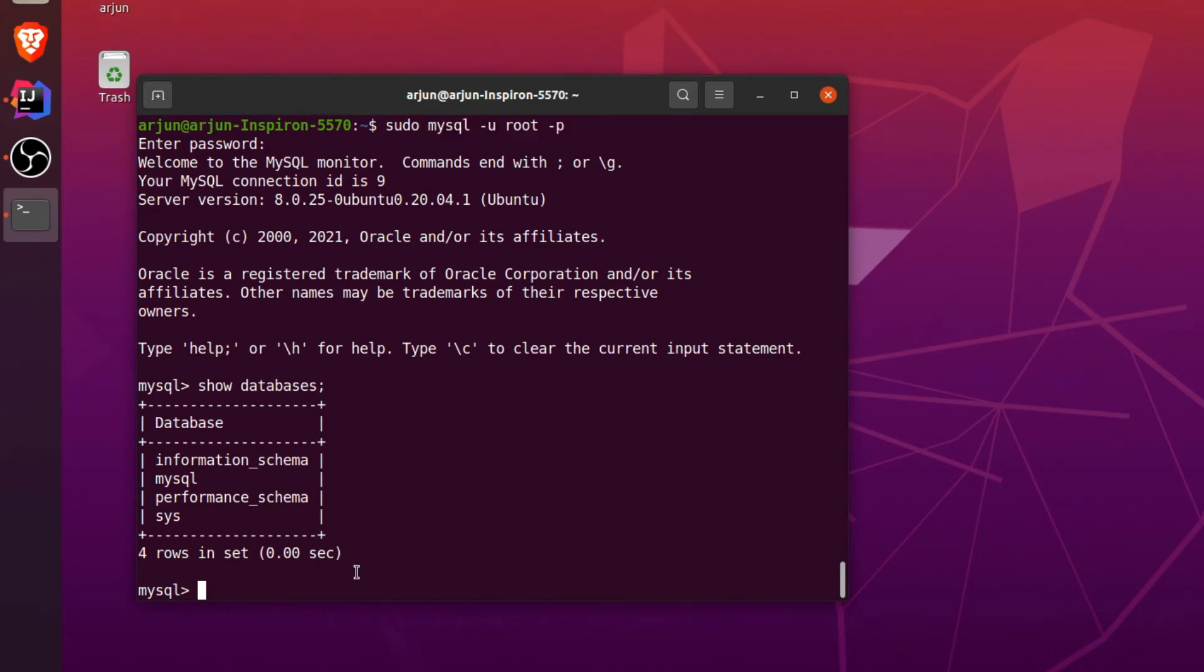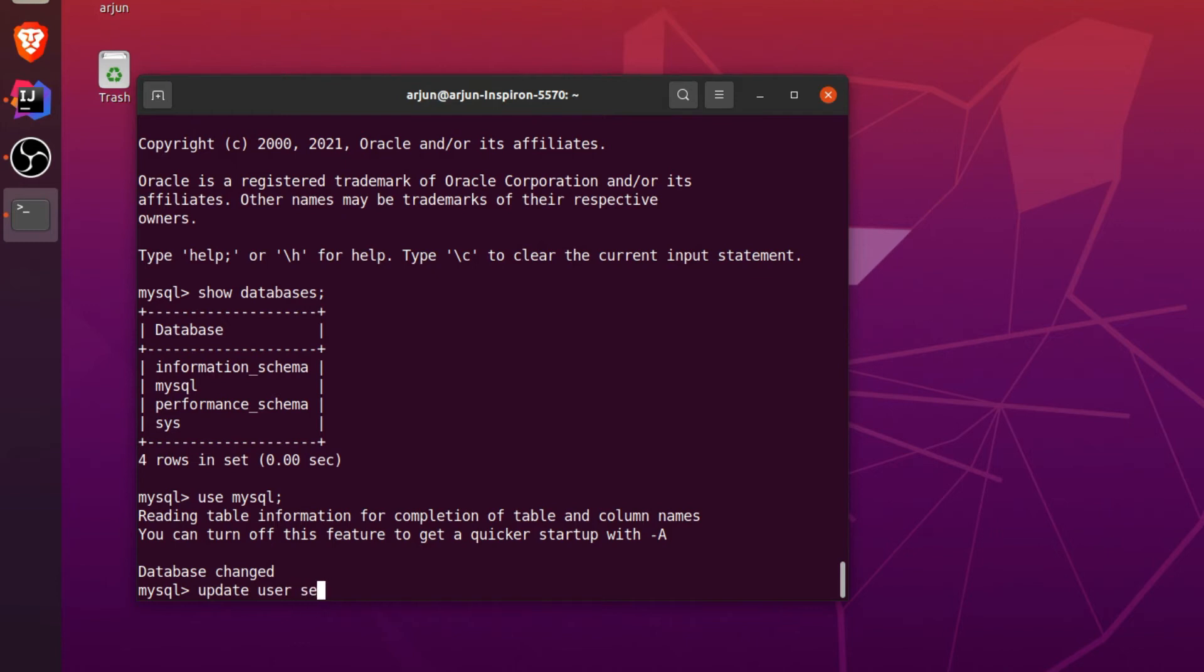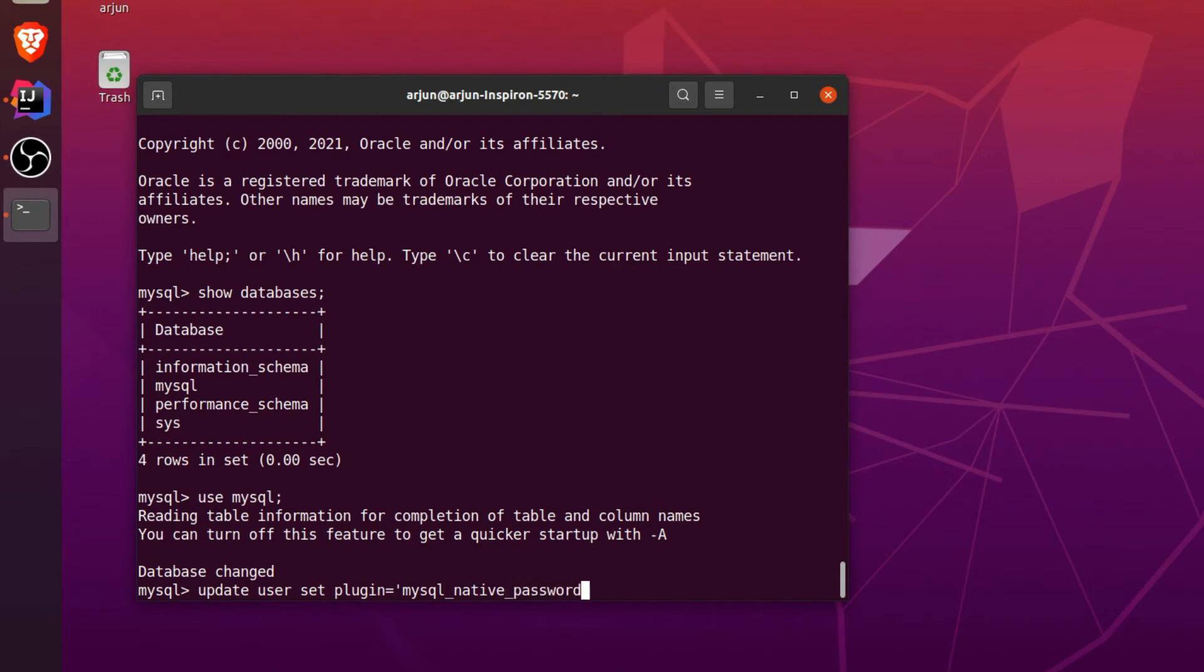For that, what we need to do is just type use mysql so that it will use the mysql database. We need to update the user, so for that just type update user set plugin equals to mysql_native_password where user equals root, and semicolon.